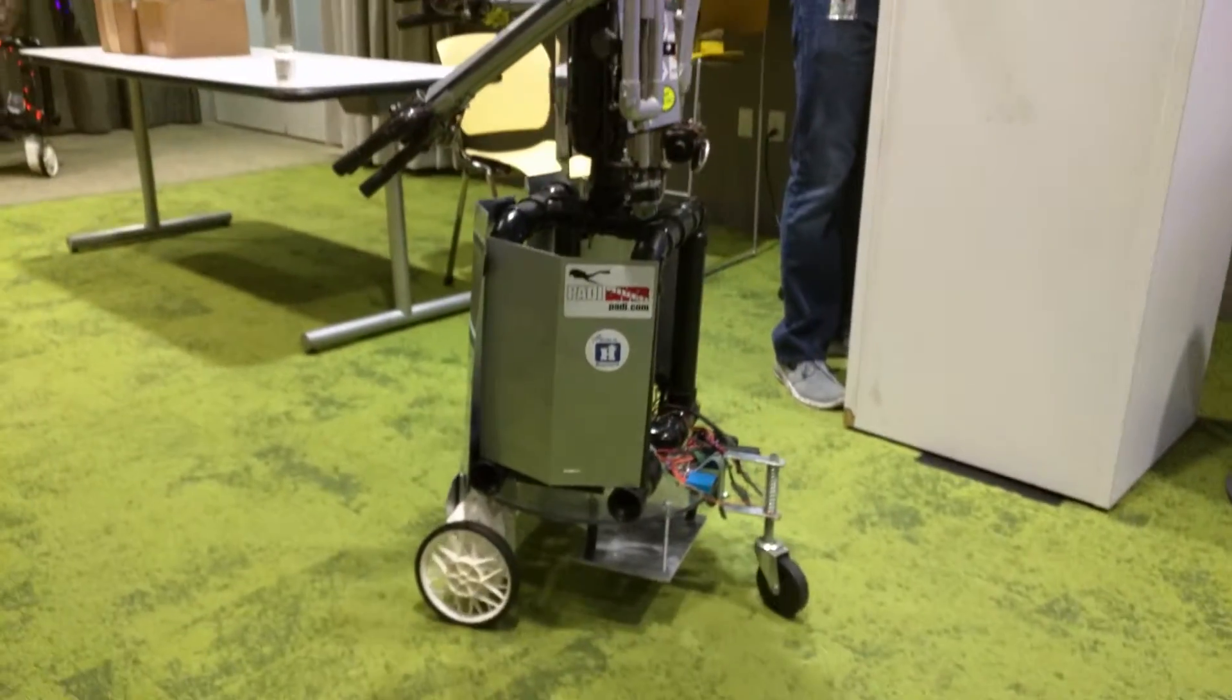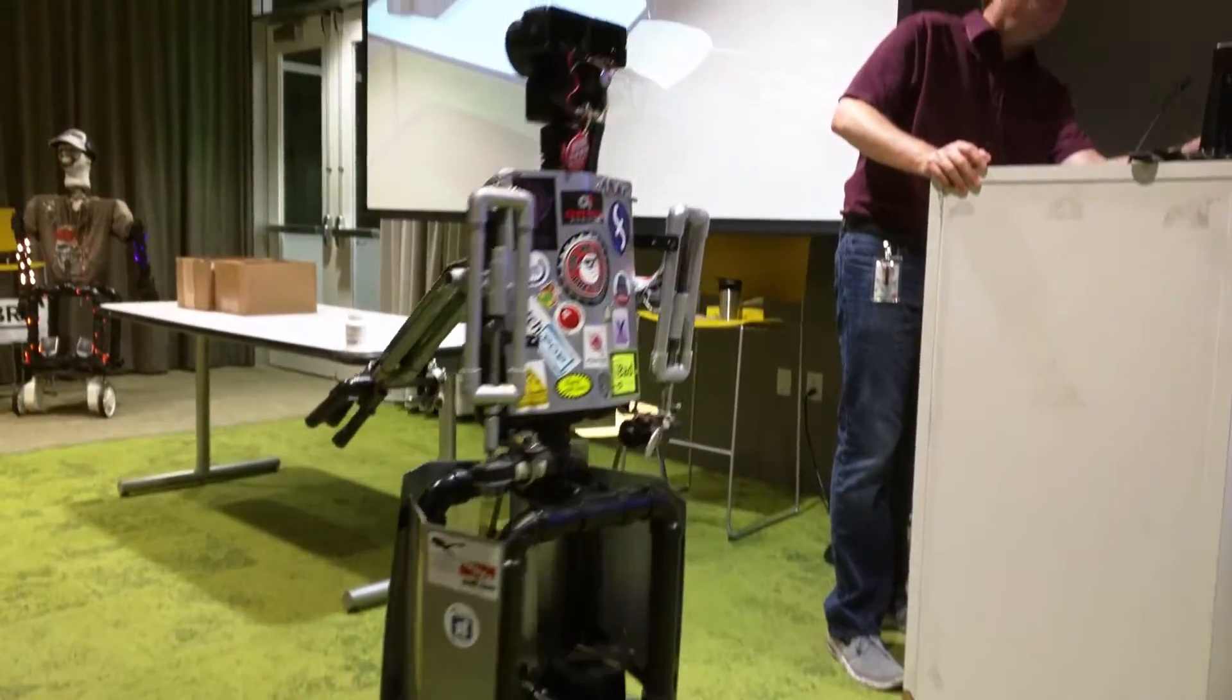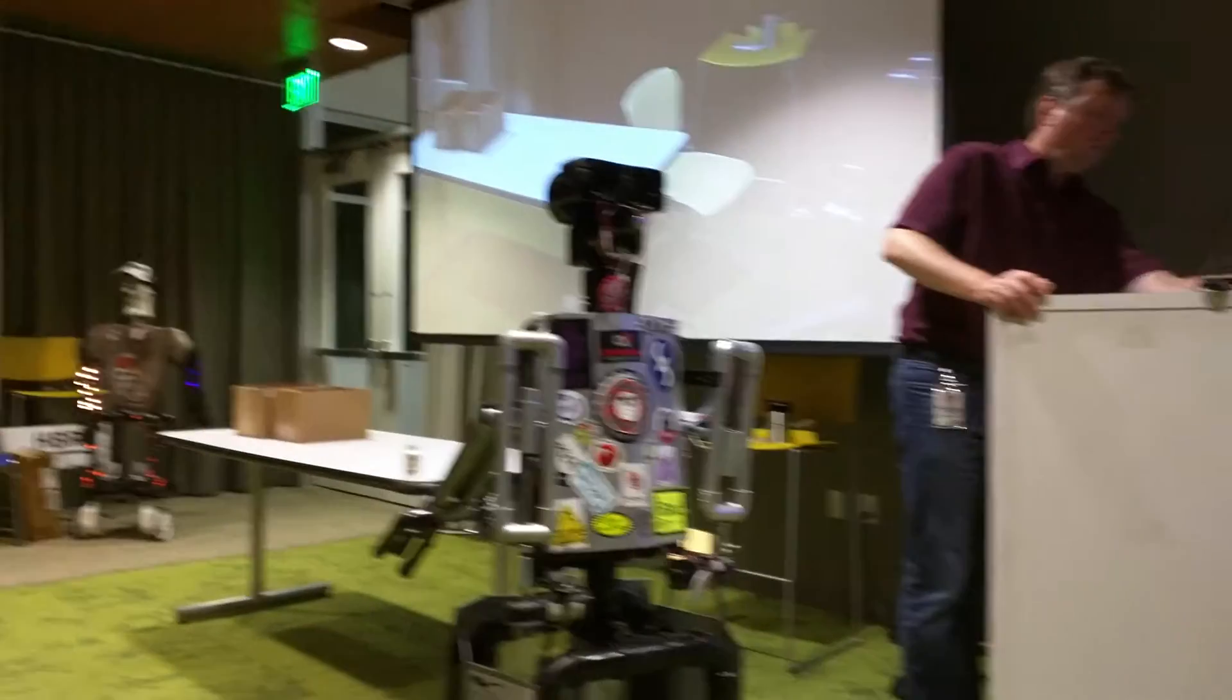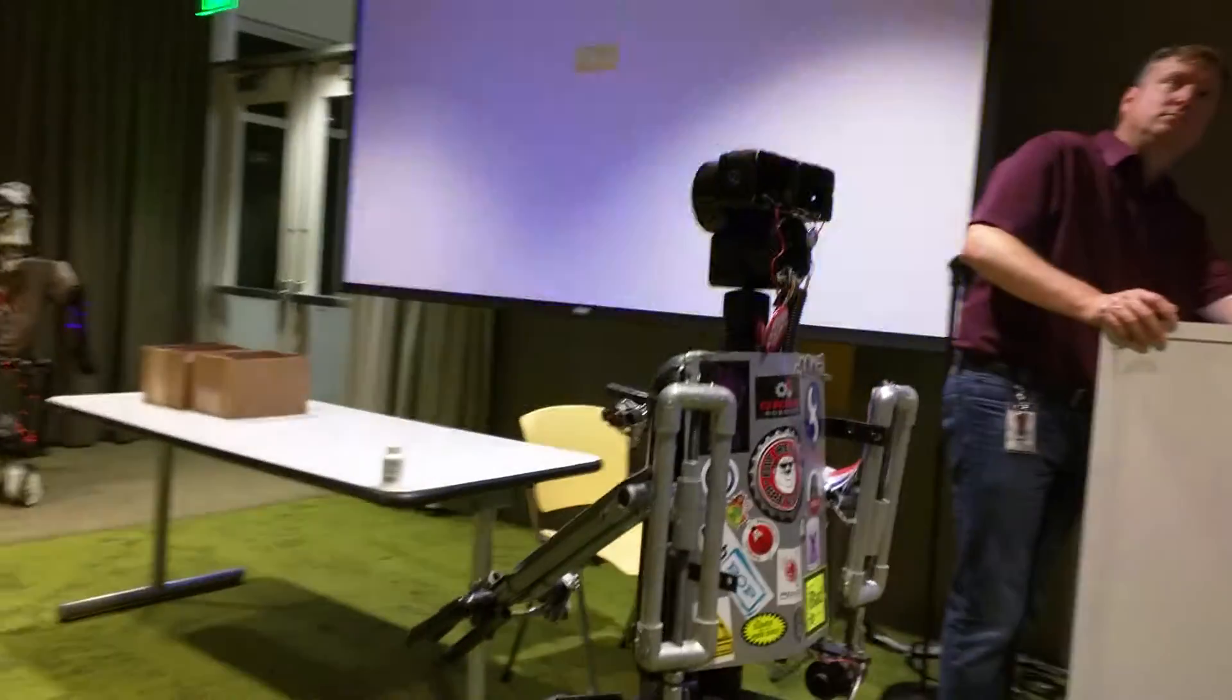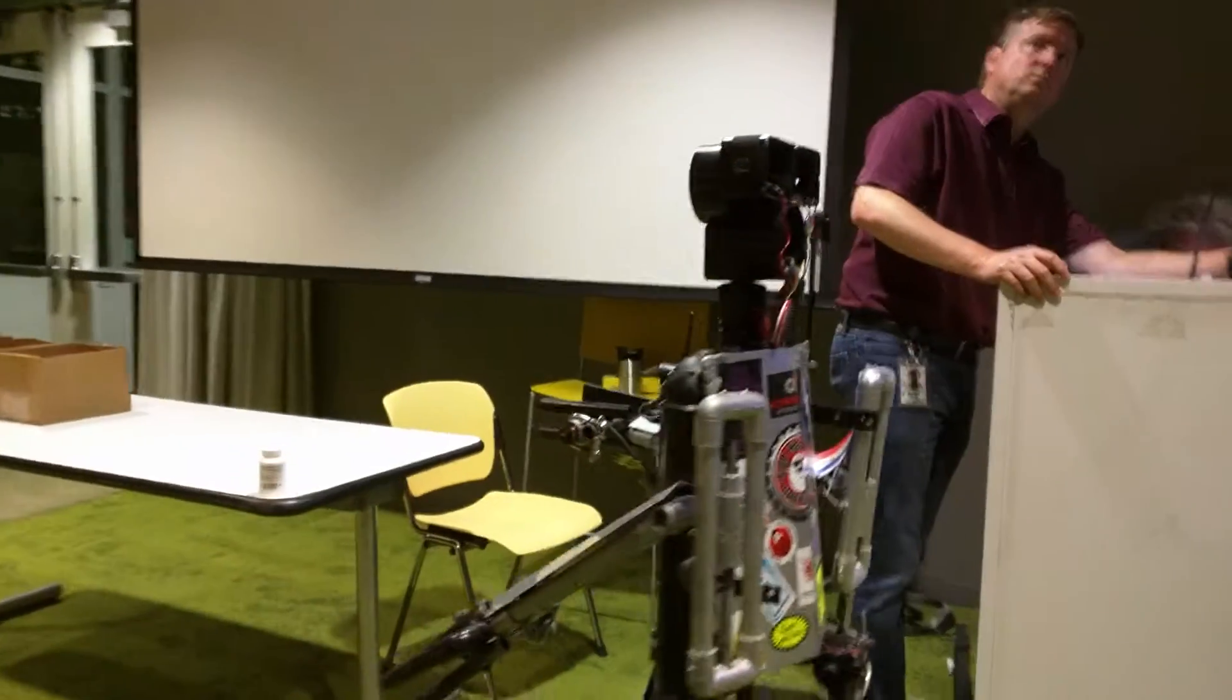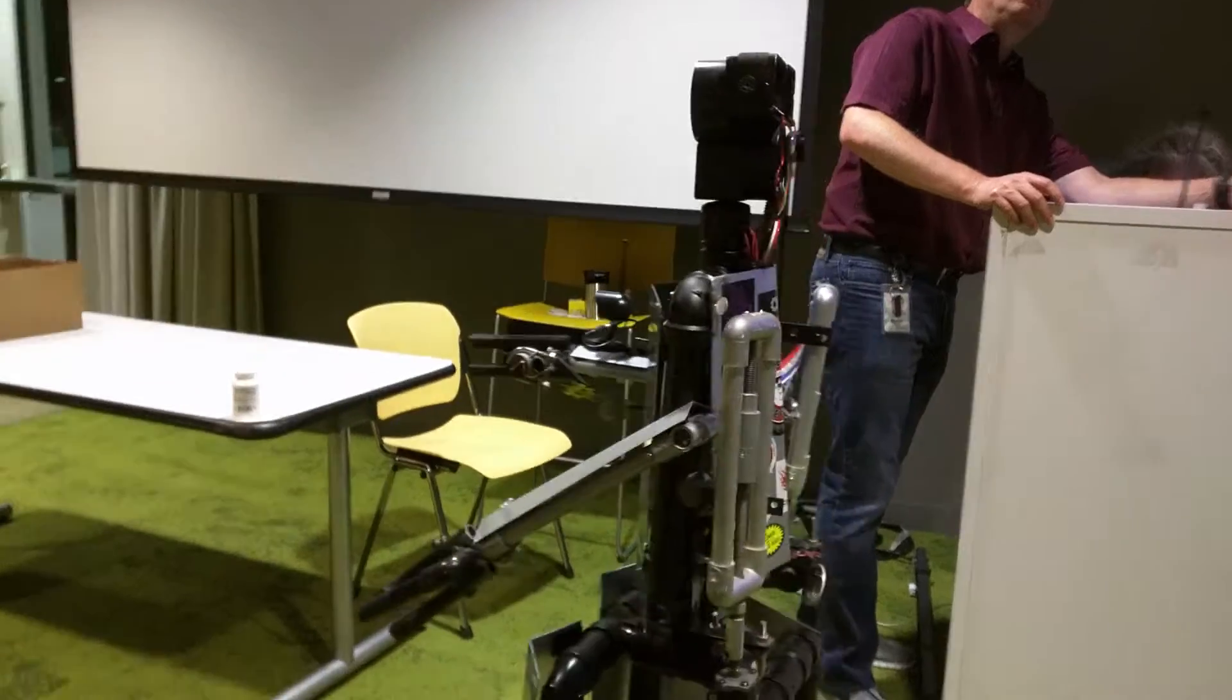And what he's doing is he's using that hand to see. He's using that as a pan and tilt, so he gets an idea of where he's at.